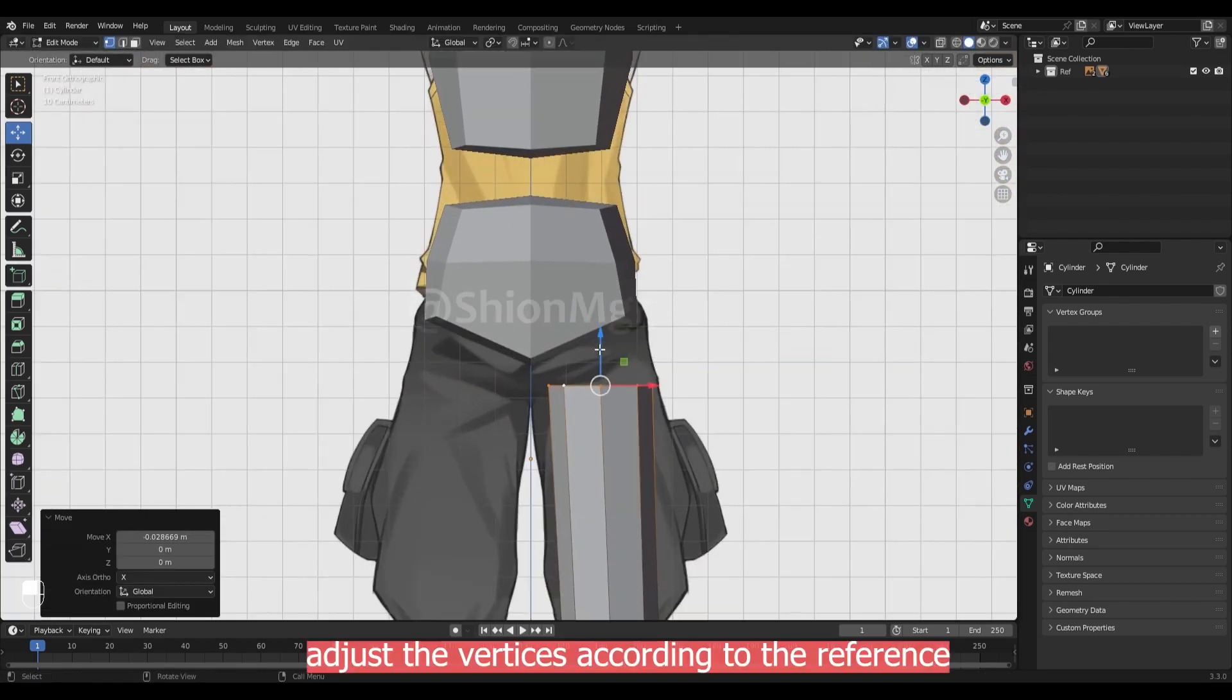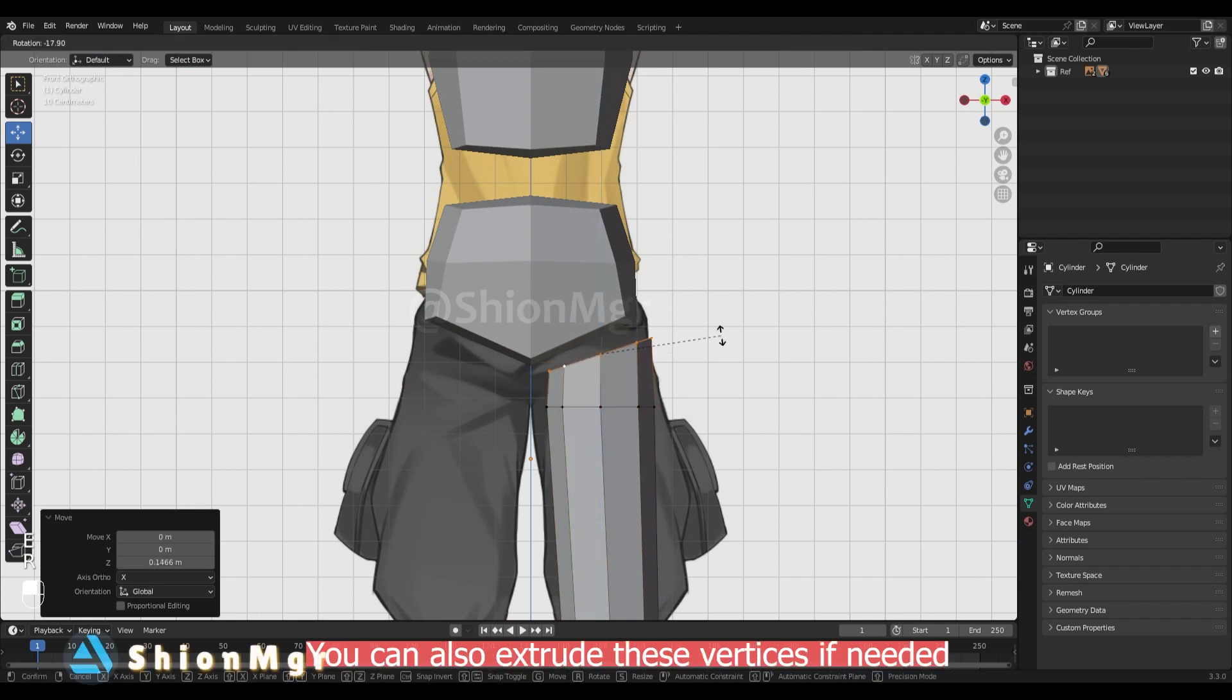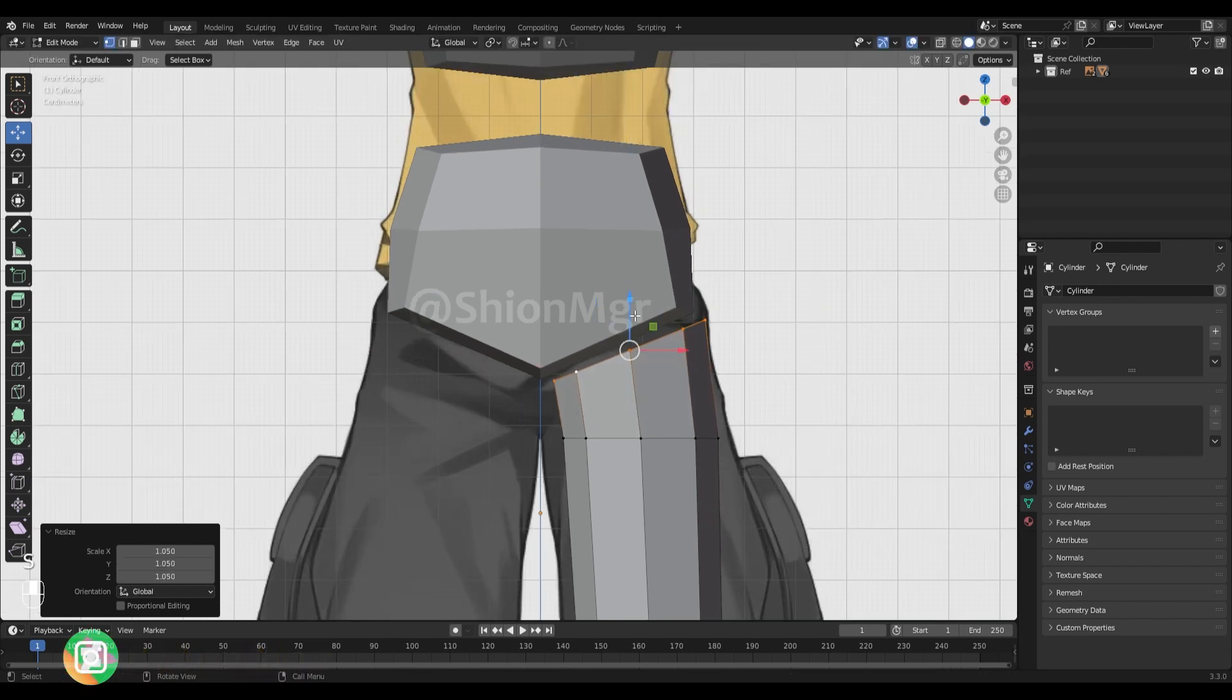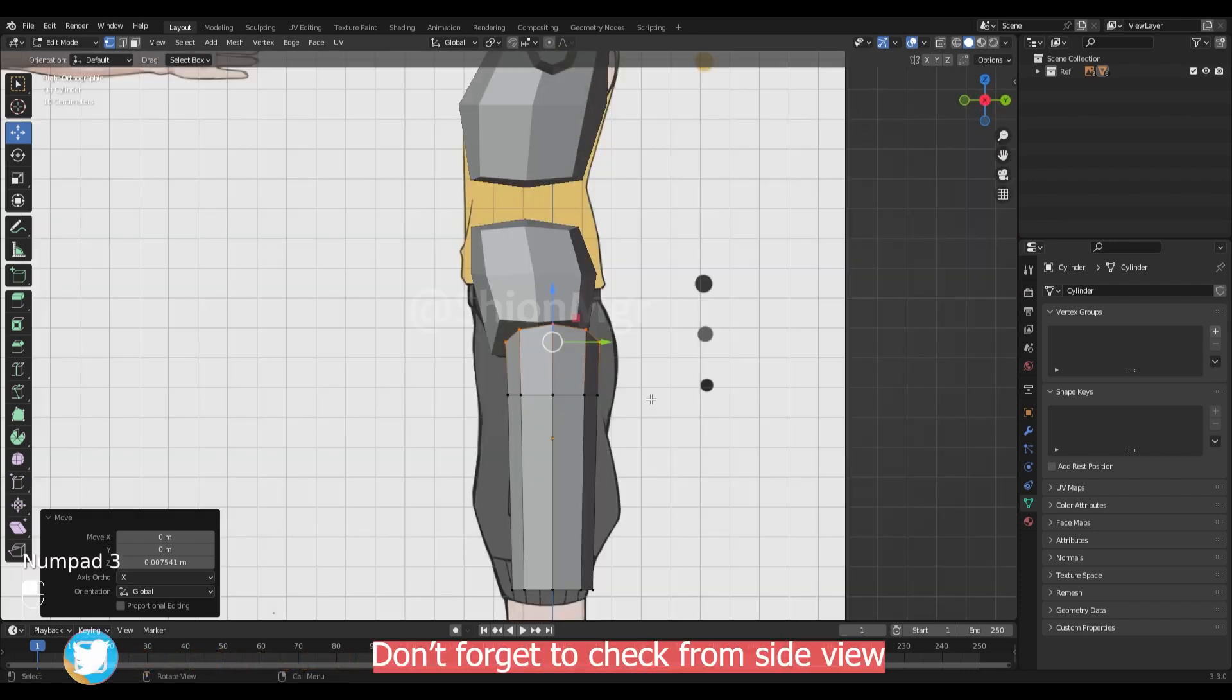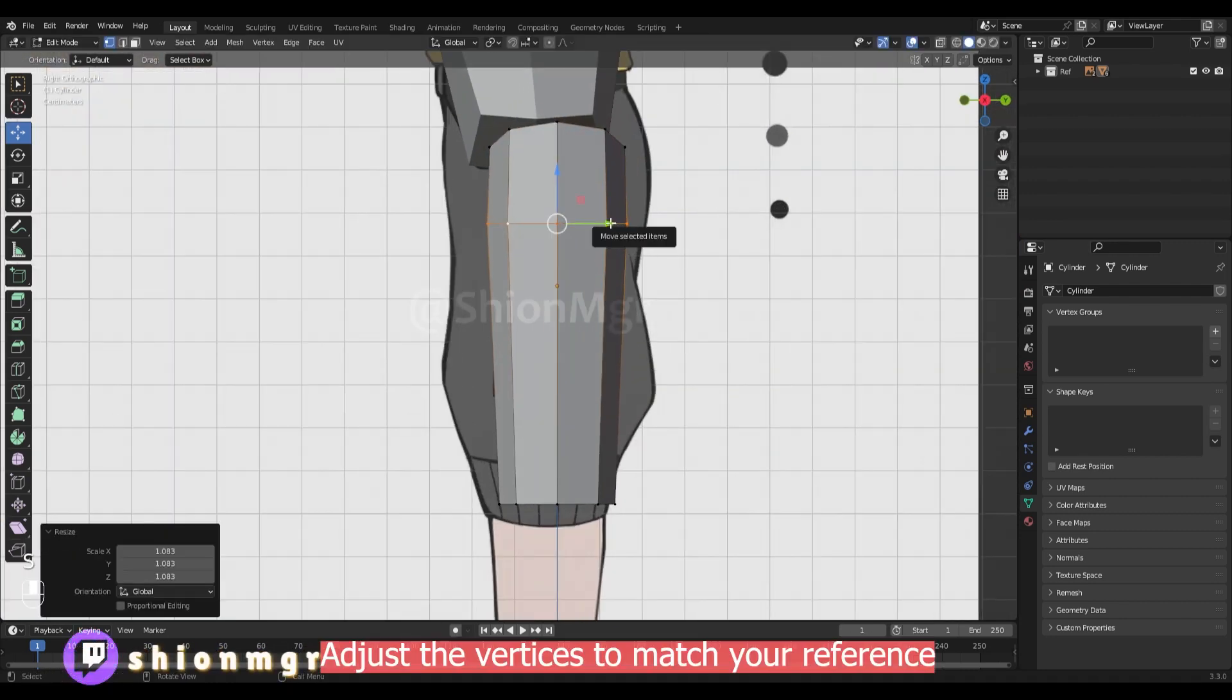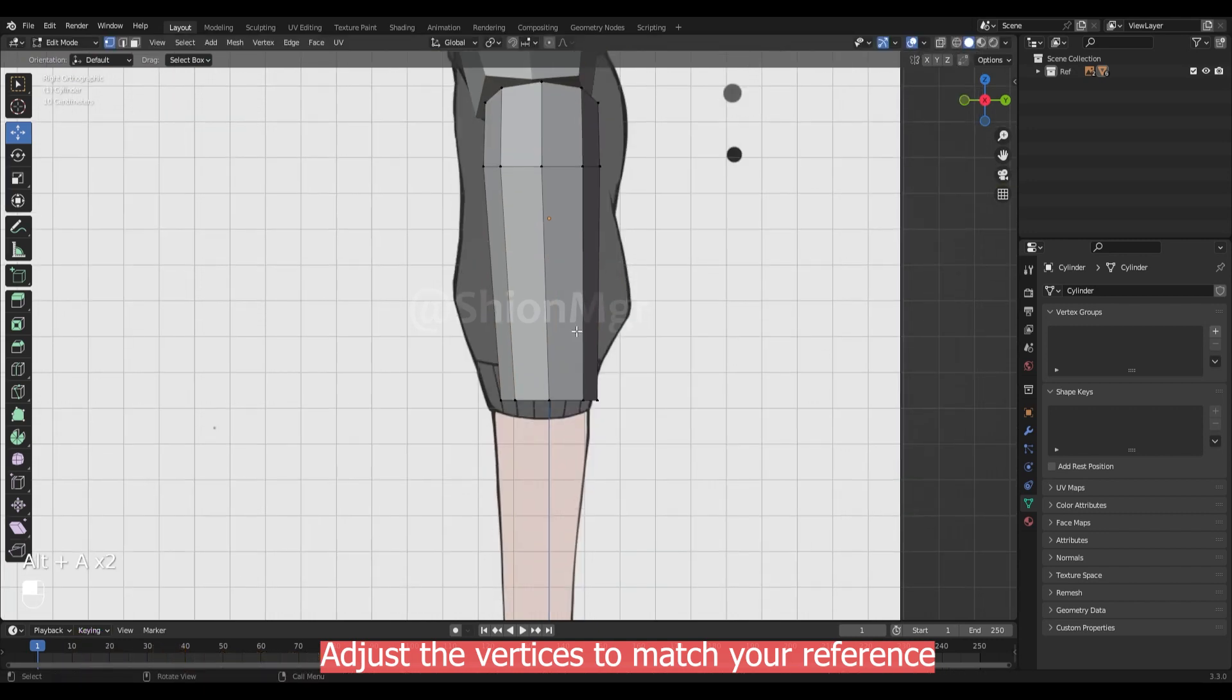Now adjust the vertices. You can also extrude the vertices if needed. Also don't forget to check from the side view. Adjust the vertices to match your reference.